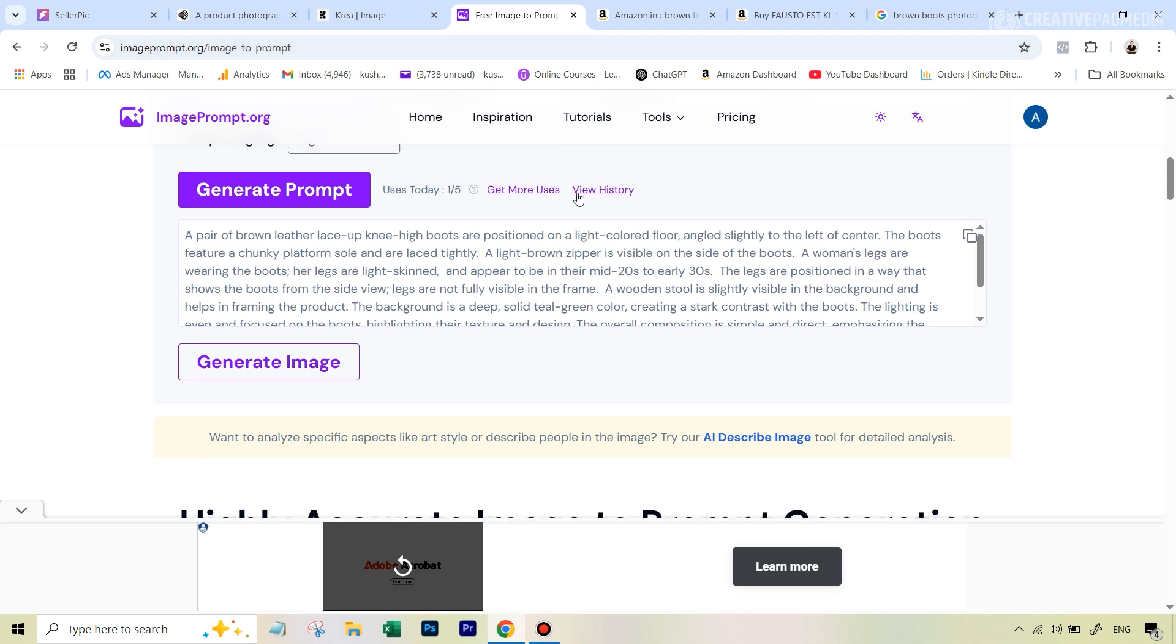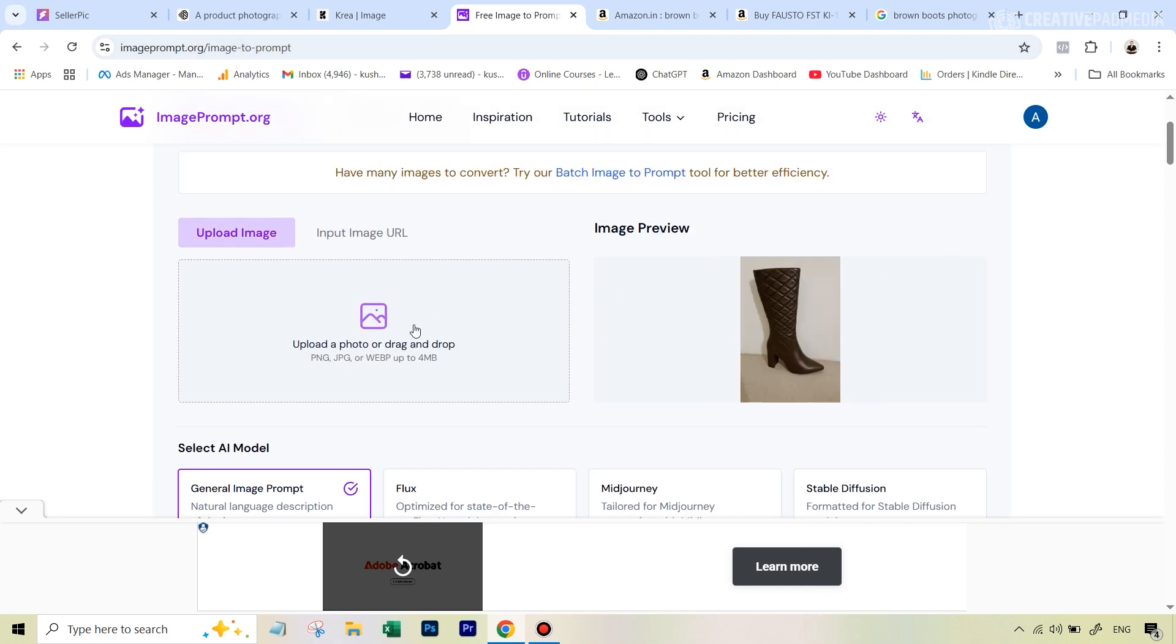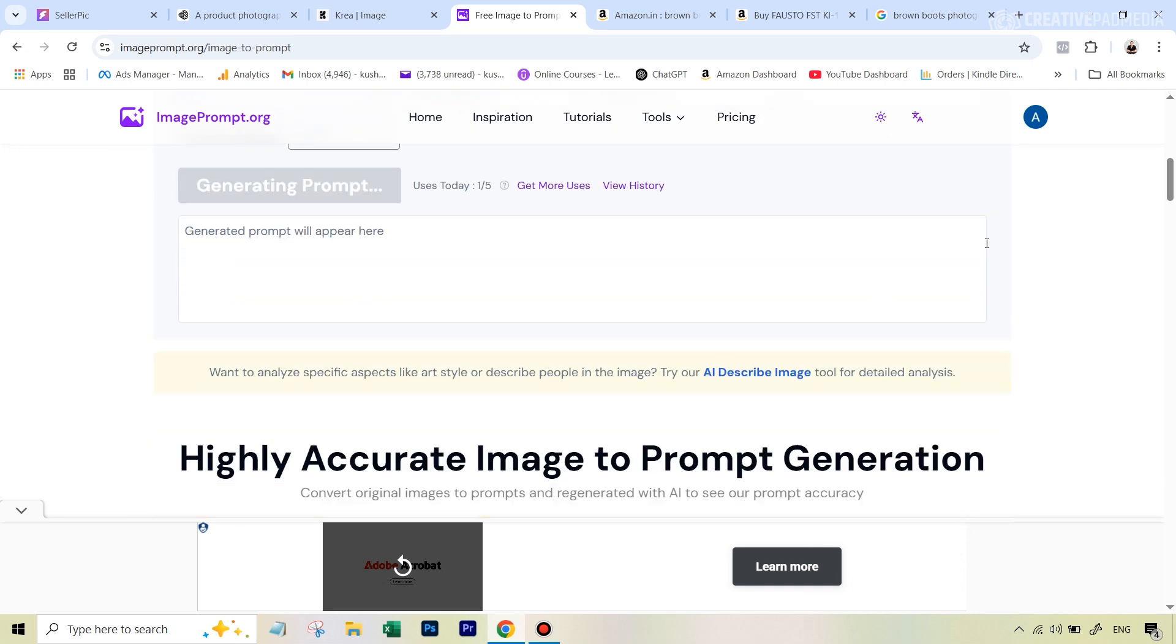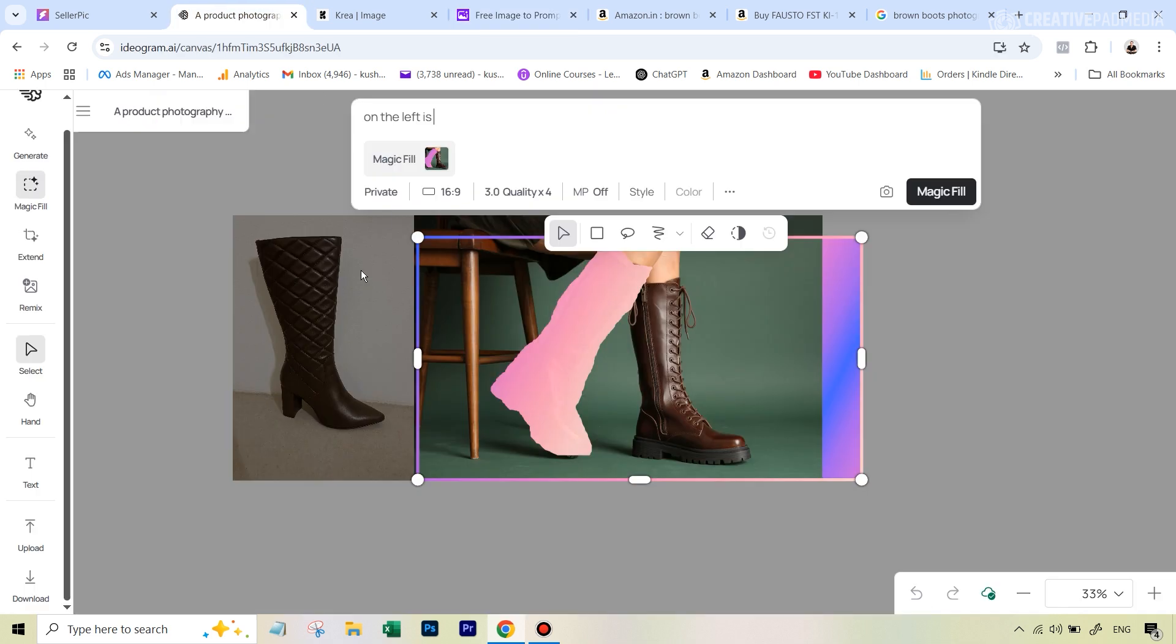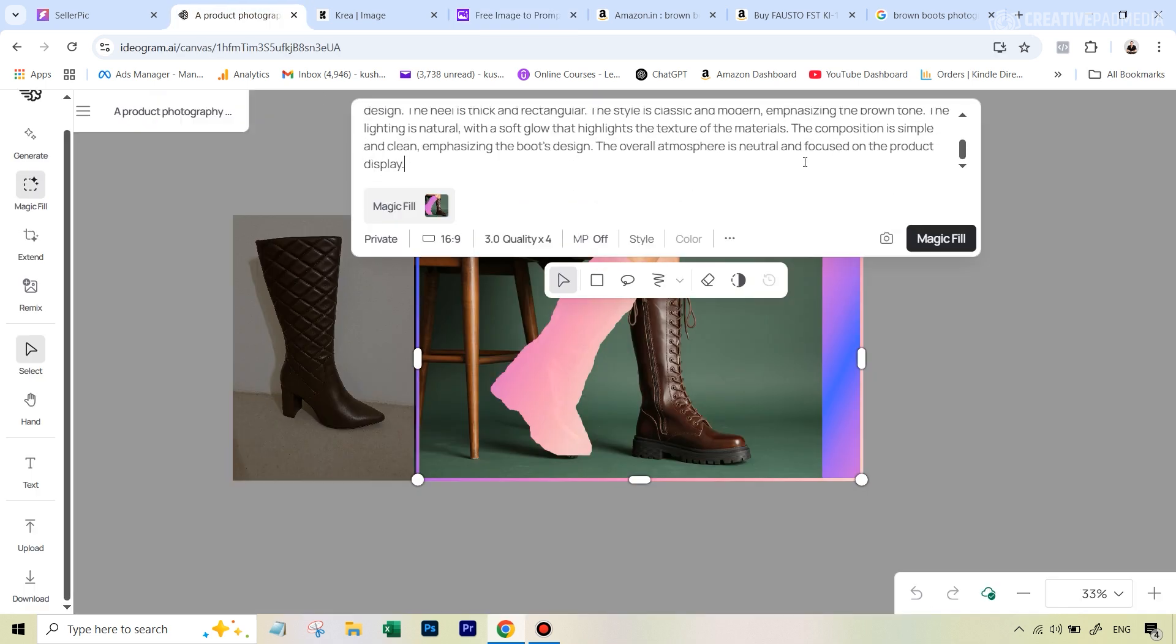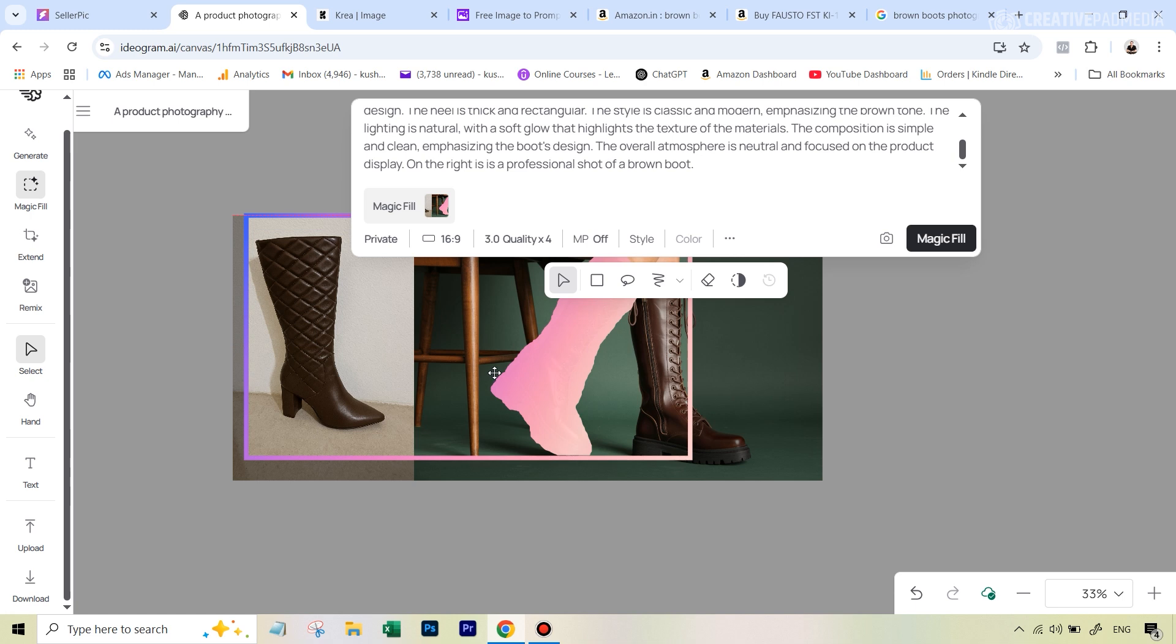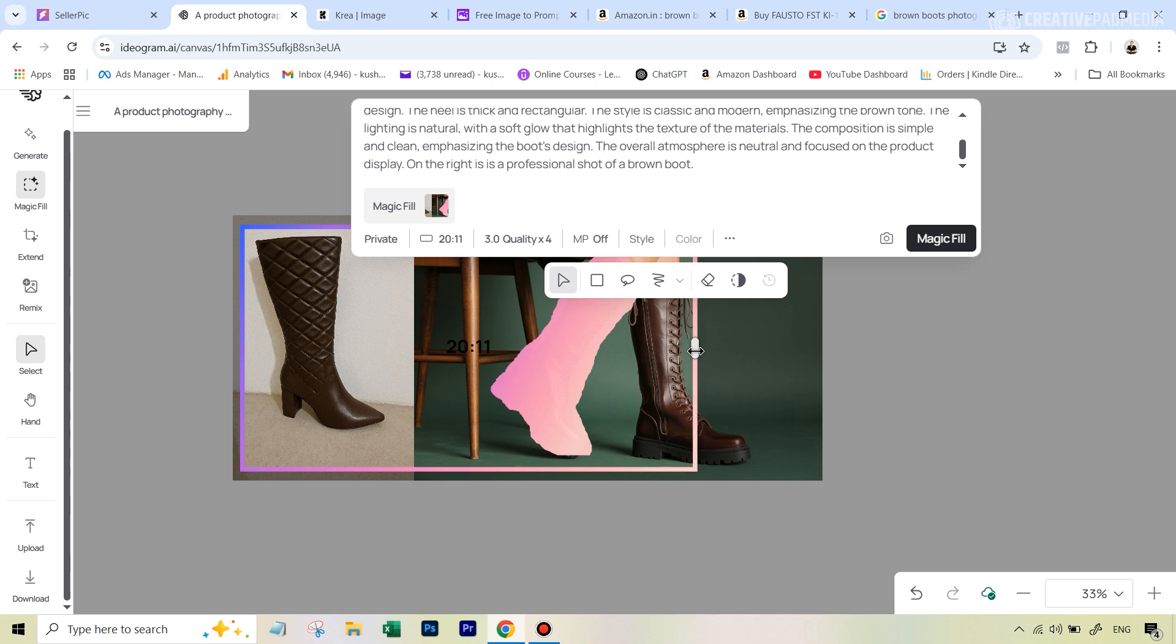I'm just going to type in 'on the left is,' and we need to be descriptive about this. We can go back to our imageprompt.org website and this time upload the image of the boot here, and again go back to generate prompt and just copy this descriptive prompt that you're going to get. Once we've copied this, we're going to go back here and paste this. Then for the right image, we don't really have to be too descriptive. We can say 'on the right is a professional shot of a brown boot.' That's about it. The last thing you just need to do is make sure you move this frame—it needs to encompass both the object and the mask. That is the case now, and then we're simply going to hit magic fill.